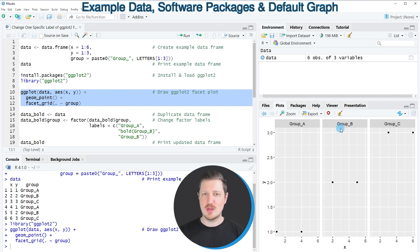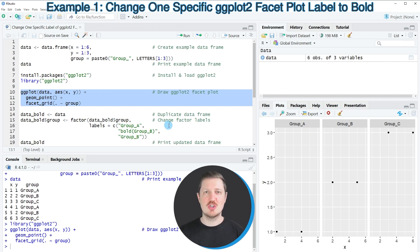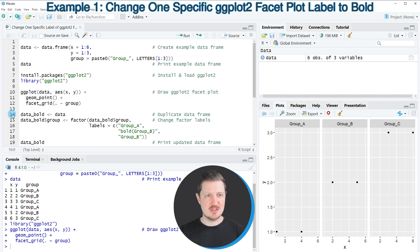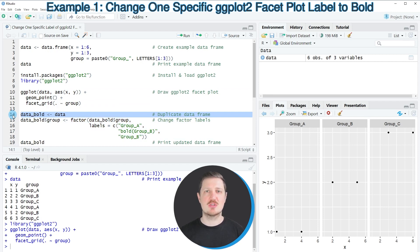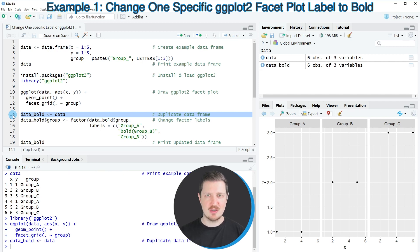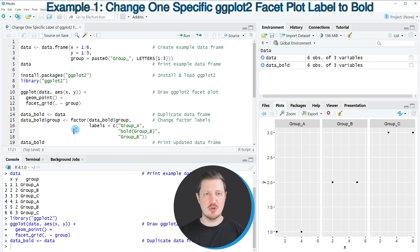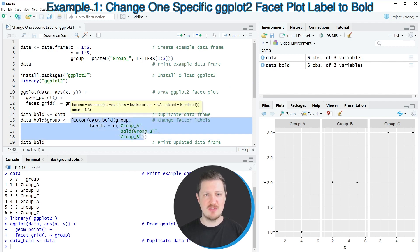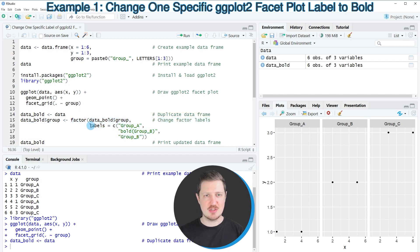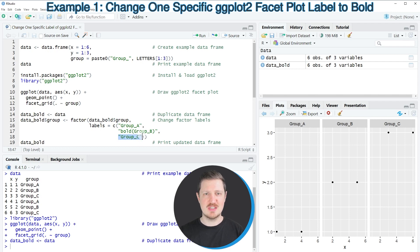Now let's assume that we want to change only one of these labels to bold. Then we first have to change our data frame, and we can do that as you can see in lines 14 to 18 of the code. So in line 14 of the code I'm first creating a duplicate of our data frame because I also want to keep an original version of our data frame. So after running this line of code, a new data frame called data_bold is appearing at the top right. And then in lines 15 to 18 of the code, I'm converting our group column to a factor, and the factor labels of this group column should be equal to group_a as a regular character string, bold group_b, and group_c.